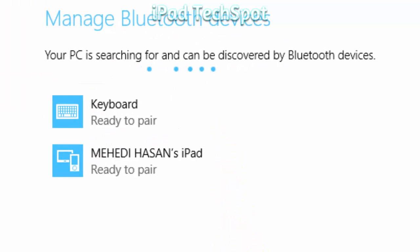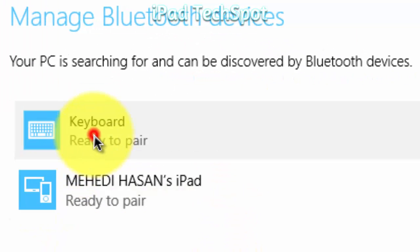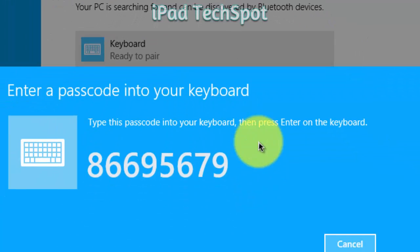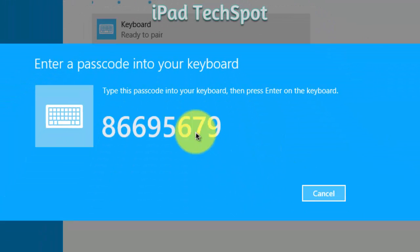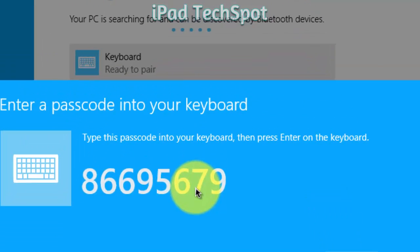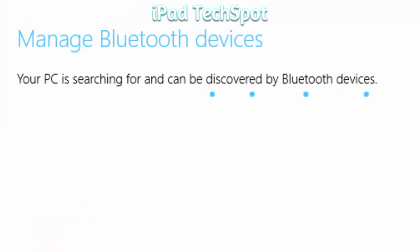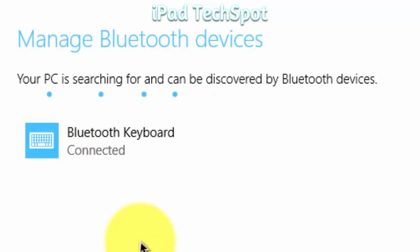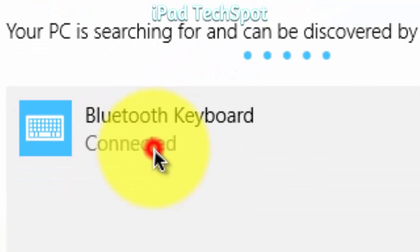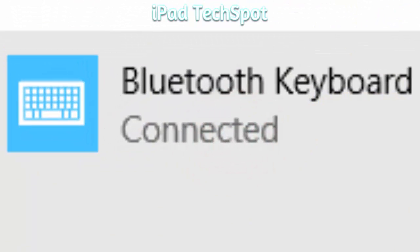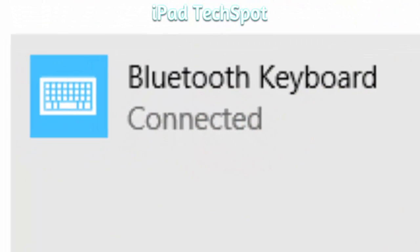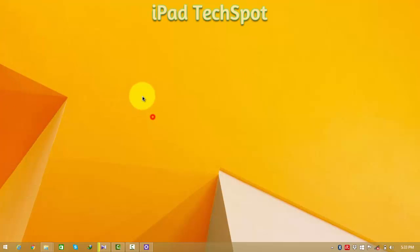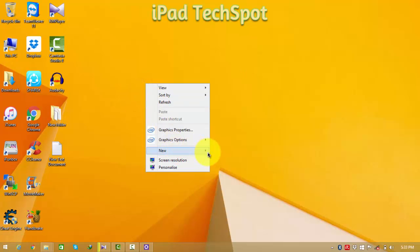The keyboard will show a pairing code. It will be 8, 6, 6, 9, 5, 7, 9. Click Enter and it's connecting. Yeah, now my Bluetooth keyboard is connected.